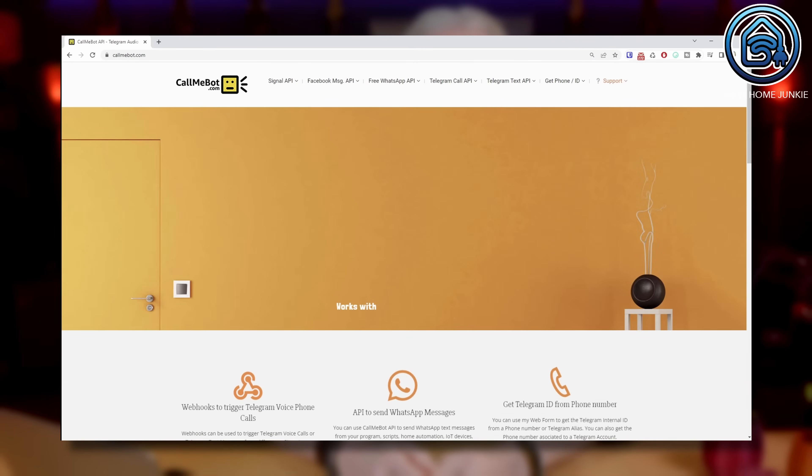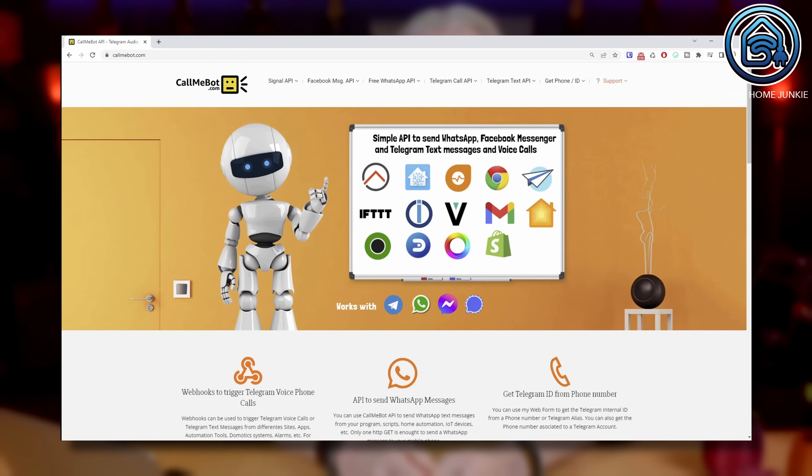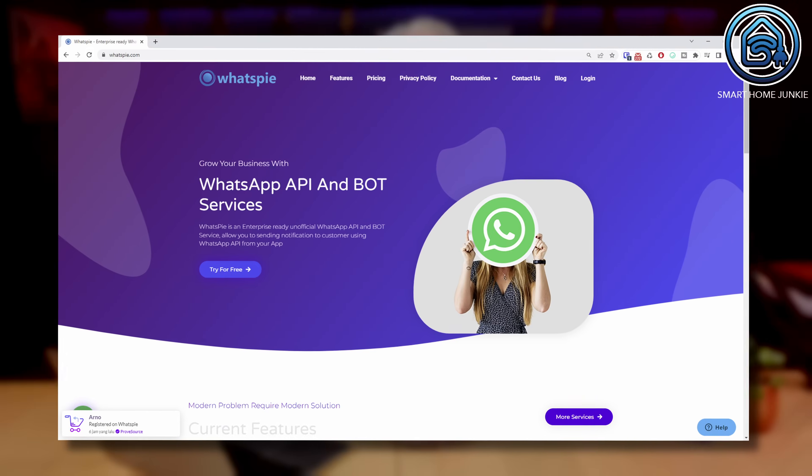There are multiple ways to send notifications to your phone. You can use the standard notification option of Home Assistant that will send a push message to your phone if you have the Home Assistant companion app installed. You can also send messages using Telegram or Twitter for example. But at the moment WhatsApp still seems to be the most popular app. It was already possible to send messages to WhatsApp using CallMeBot, but now it's also possible using your own WhatsApp account. This way your contacts will receive a WhatsApp message from you directly. This service is called WhatsAppy.